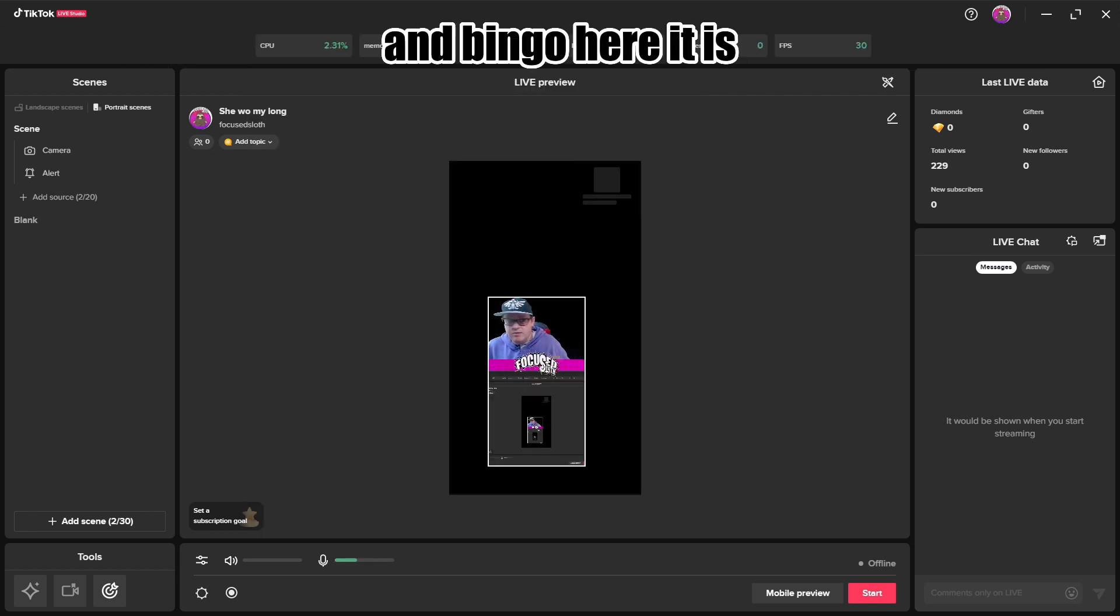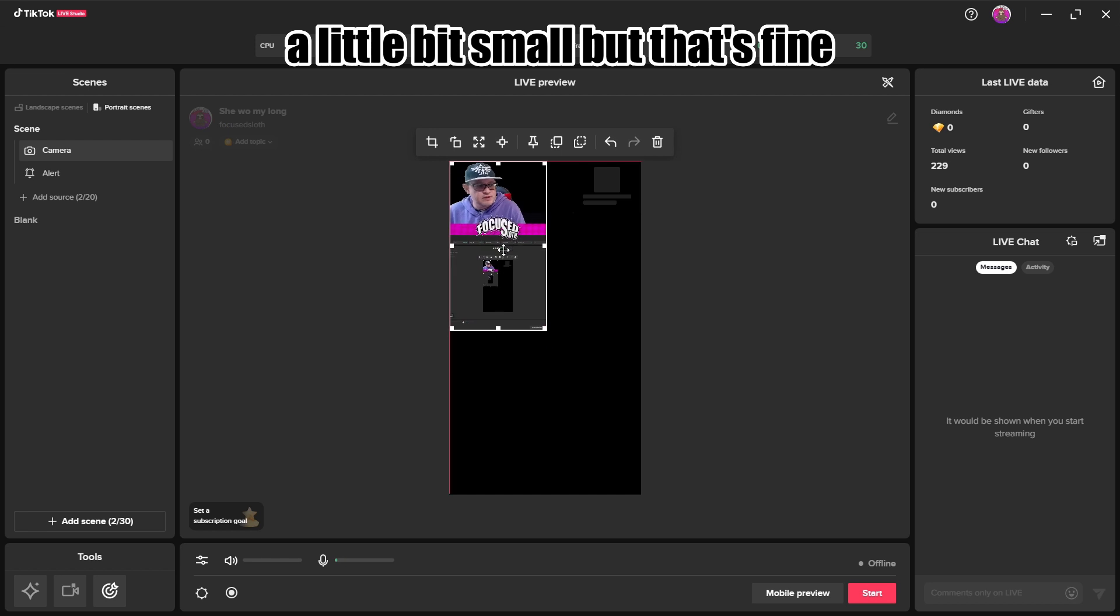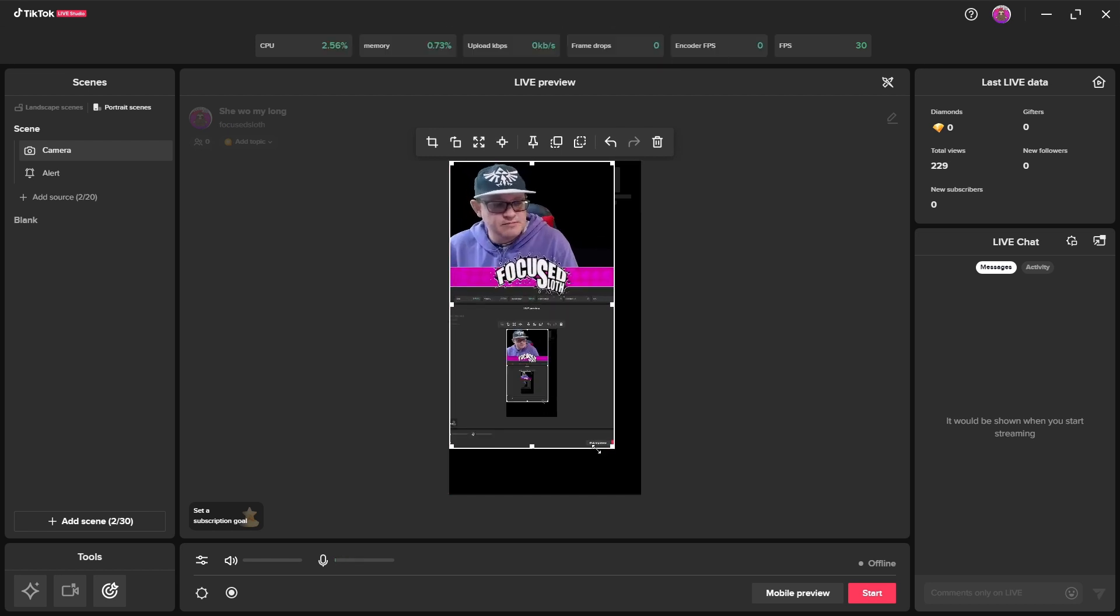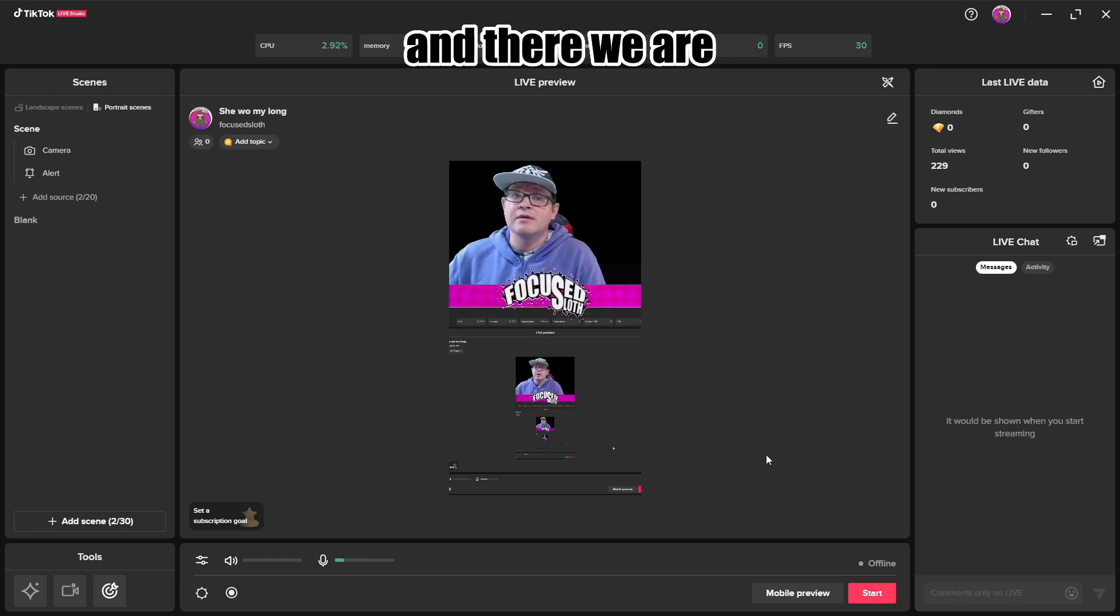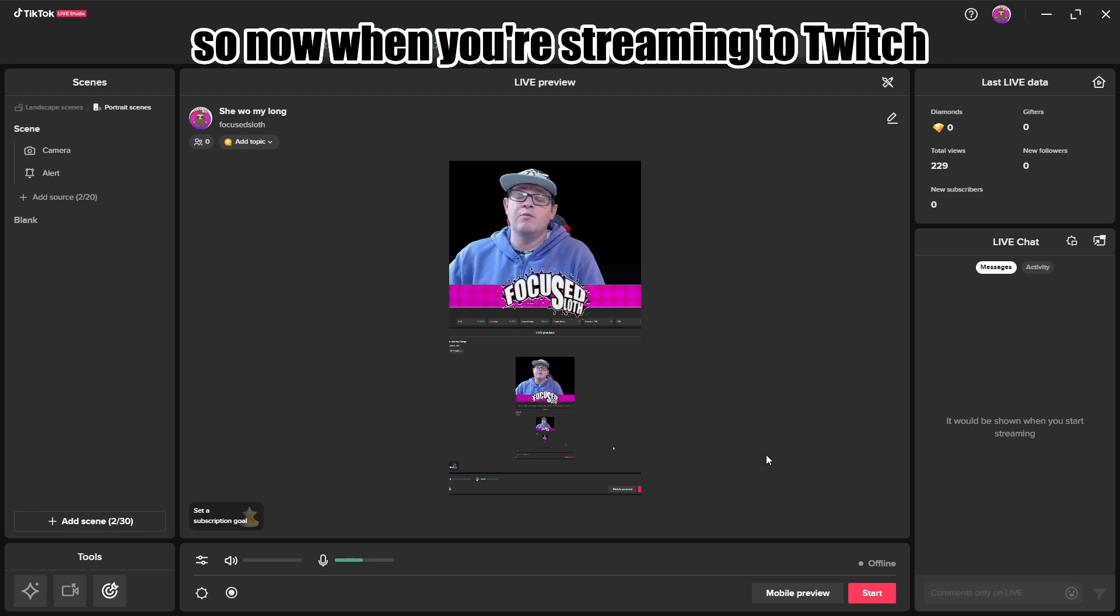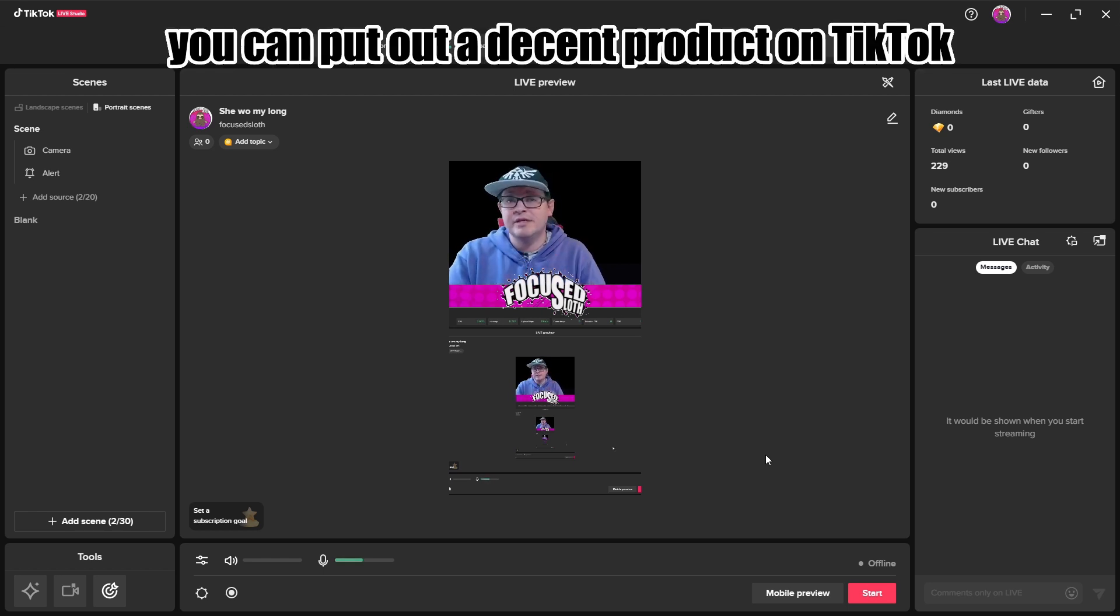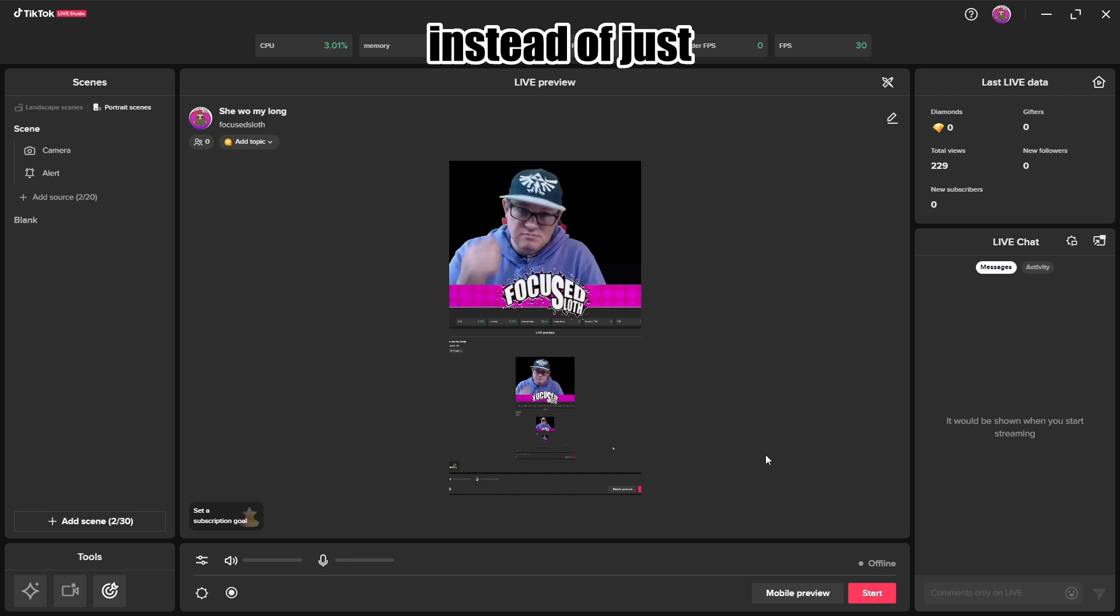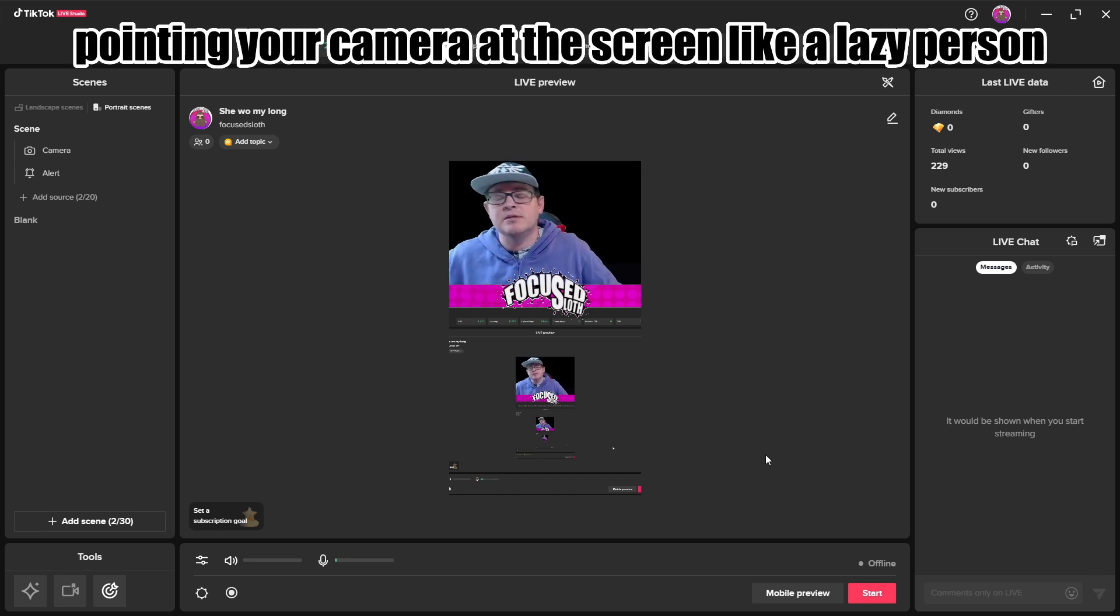And bingo, here it is, a little bit small but that's fine, you just resize it and there we are, simple as that. So now when you're streaming to Twitch you can put out a decent product on TikTok instead of just pointing your camera at the screen like a lazy person.